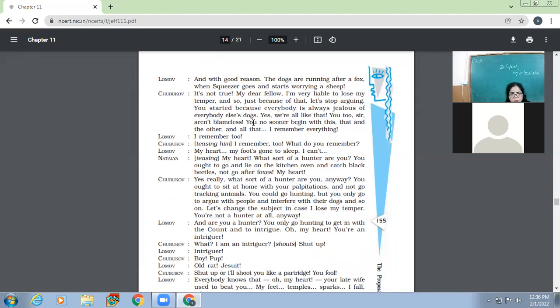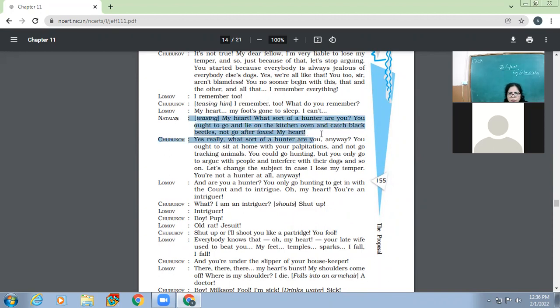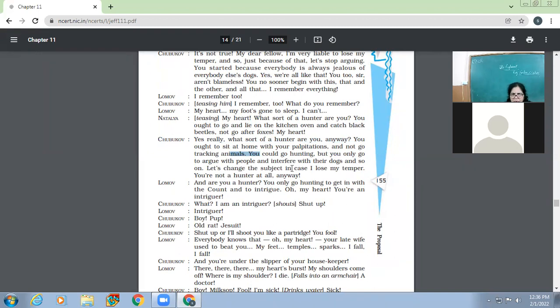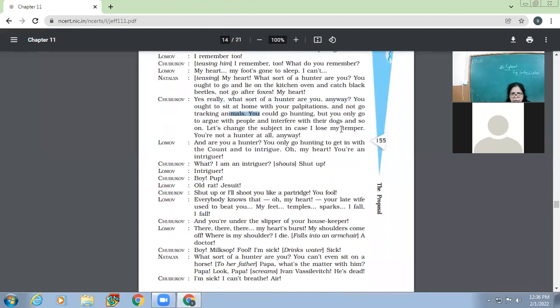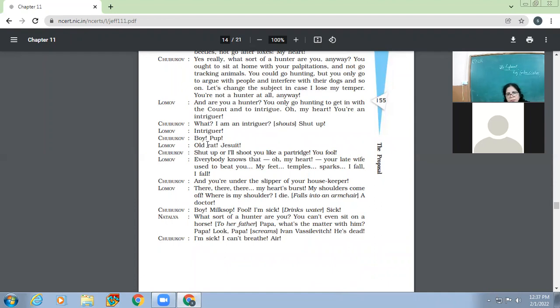Then Chubukov comes. What's the matter now? Papa tell us to me. Which is the better dog? Squeezer or Guess? Stephen, I implore you to tell me just one thing. Is your Squeezer overshot or not? Yes or no? And suppose he is, what does it matter? He is the best dog in the district for all that and so on. But isn't my Guess better really now? Don't excite yourself, my precious one. Allow me, your Guess certainly has his good points. He is a purebred, firm on his feet, has well-sprung ribs and all that. But my dear man, if you want to know the truth, that dog has two defects. He is old and he is short in the muzzle. Lomov, excuse me my heart, let's take the facts. You will remember that on the Marusinski hunt my Guess ran neck and neck with the count's dogs while your Squeezer was left a whole worse behind.